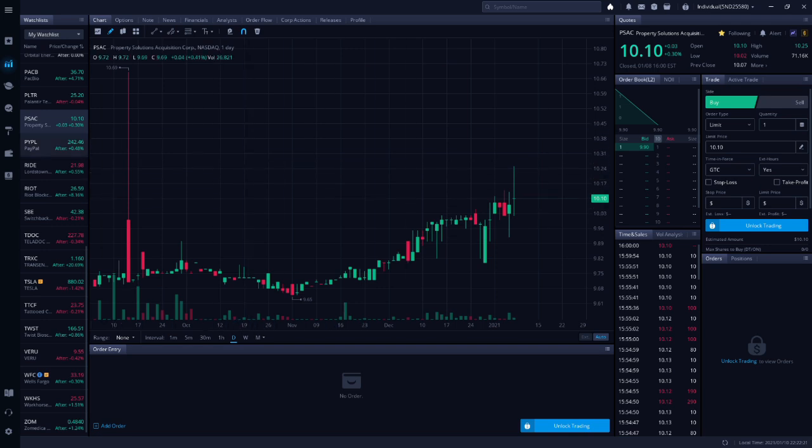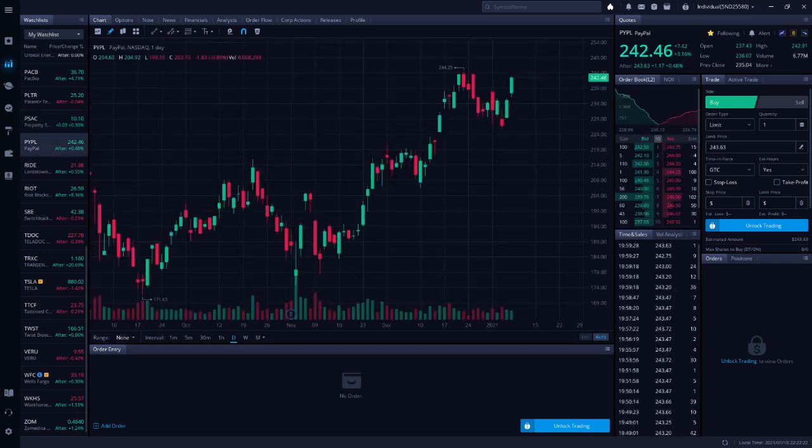Next up is PYPL, PayPal. SmartTrader thinks PayPal will continue rising to new all-time highs soon. He sees this as a psychological play, which makes this the first psychological play I've ever covered on this channel. Specifically, since PayPal is near $250, SmartTrader thinks this will act like a magnet as investors buy in, expecting PYPL to reach $250. We've seen this recently with Tesla, as it's been rising rapidly as people discuss the possibility of Tesla hitting $1,000. SmartTrader likes this as a day trade.